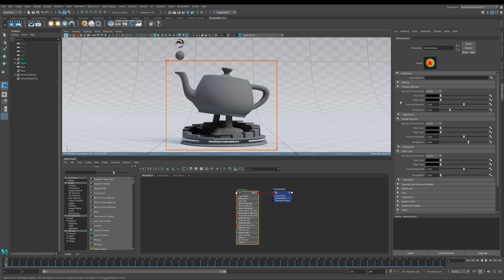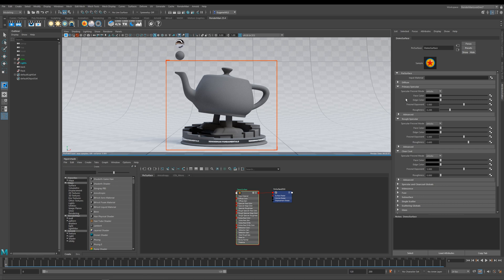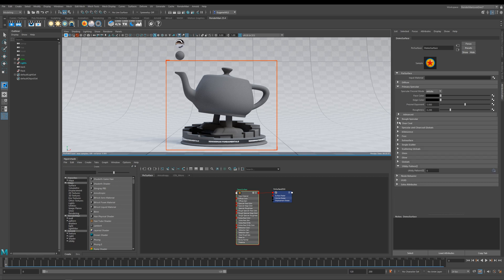If you haven't watched the conductive versus dielectric lesson, I suggest you jump back to that one before you continue with this one because it'll give you a few foundations about how the specular works in conjunction with the diffuse. For this example, I'm just going to close these down and we're just going to concentrate on this primary specular.